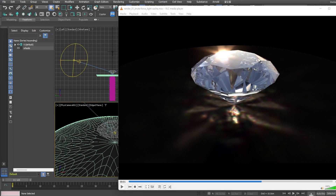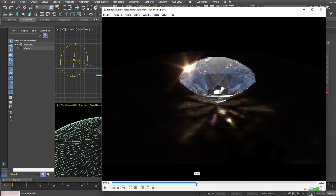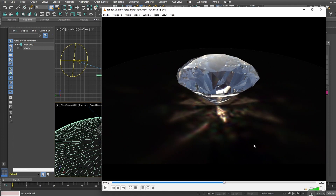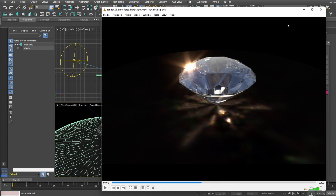Hello guys, welcome back to my channel. Today I'm going to share an interesting way on how to render caustics. Here's my screen — I'm rendering a diamond with caustics reflecting onto the table. I purposely put the table to a black color so that we can see the caustics clearly, since certain people, especially newbies, couldn't get it.